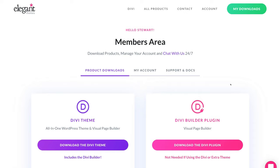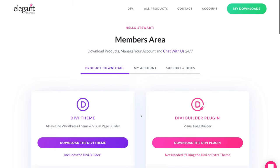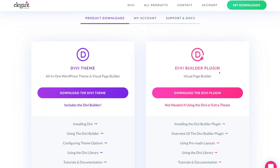The first thing we need to do is head over to elegantthemes.com. At Elegant Themes, this is where we can download either the Divi theme or the Divi Builder plugin. The difference between the two is essentially that the Divi theme is an all-in-one WordPress theme and visual page builder. Today we're going to download the Divi theme and show you how to use the Divi Builder to build your website through WordPress.